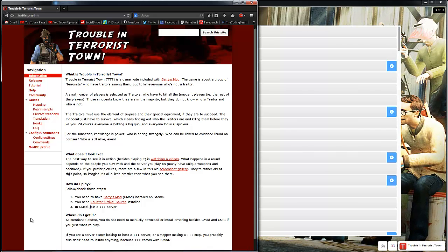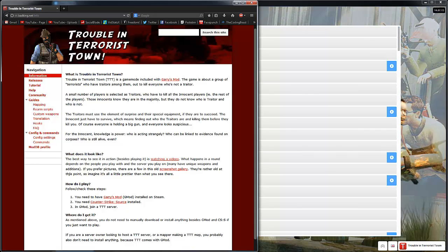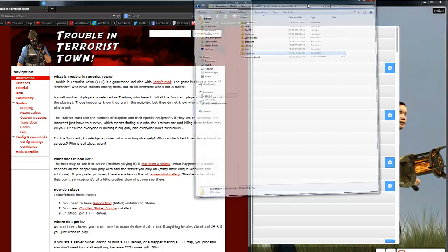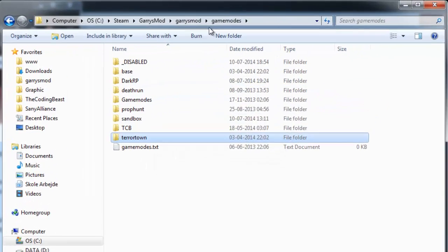So first off, TTT actually comes with Garry's Mod. So if you look here in your game modes folder, there's a folder here called Terrorist Town.